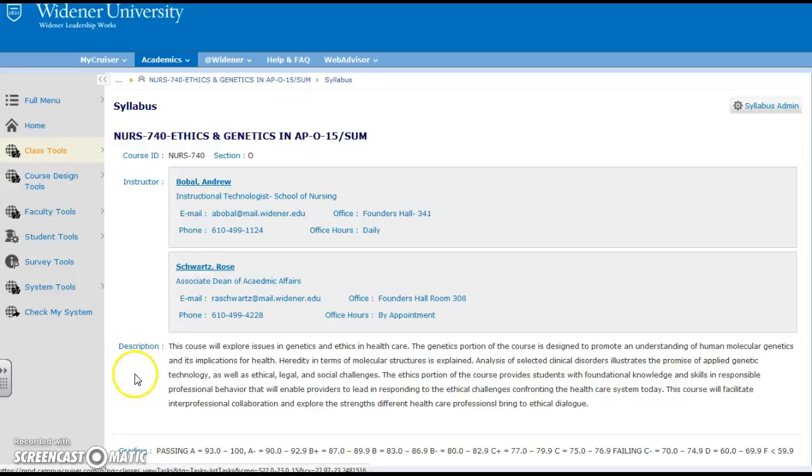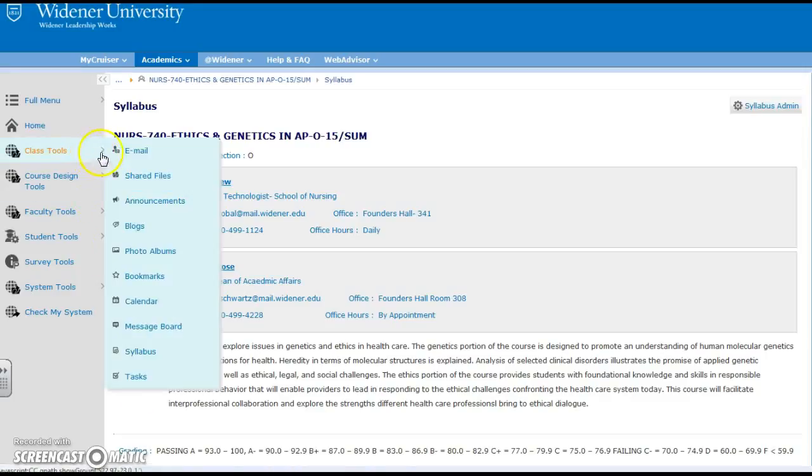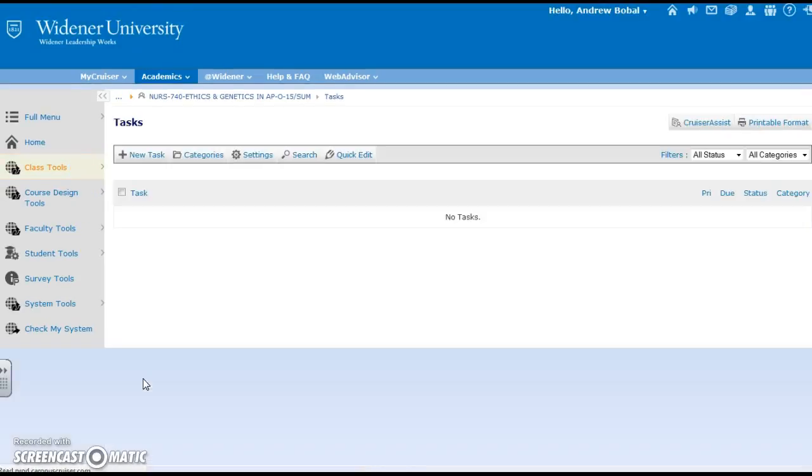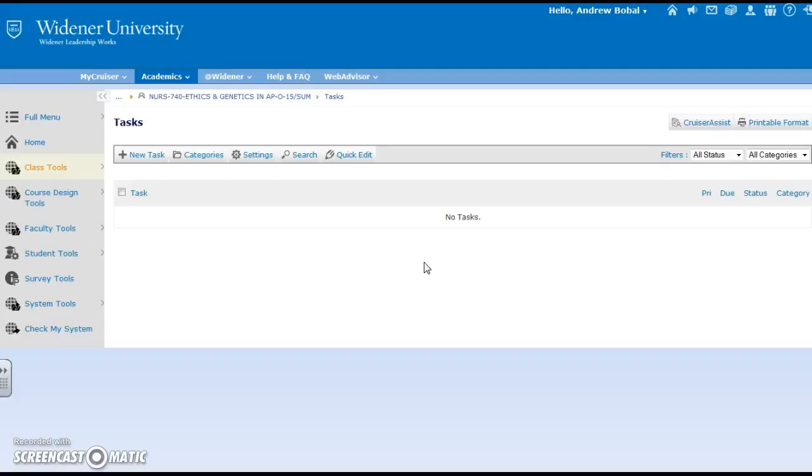And then our last option here under class tools is our tasks and that would be an assignment that a student might need to complete. In this case this class didn't have any tasks listed under there. I'm sure the assignments were under the modules as well.